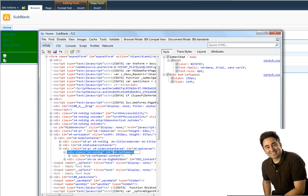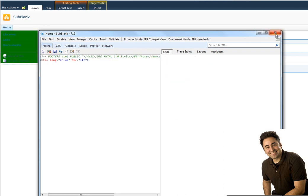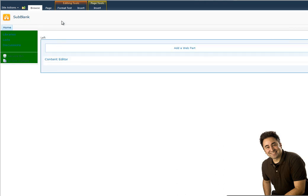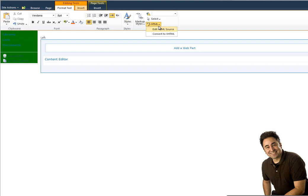So if I take this and copy it, and put it in my content editor, I'll close this, go back in my content editor HTML source.